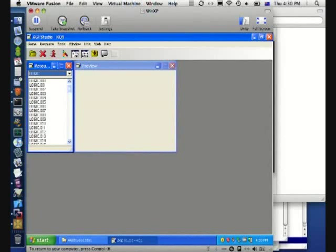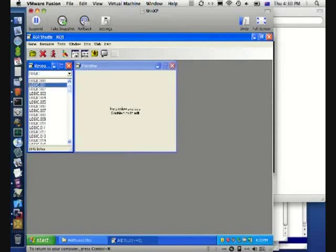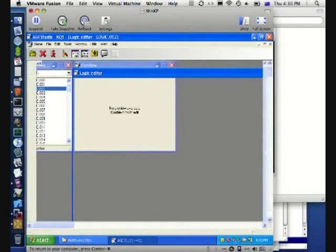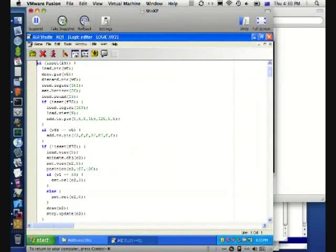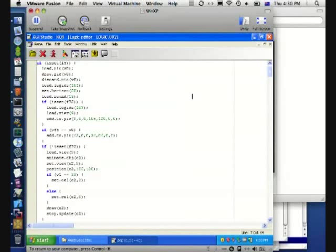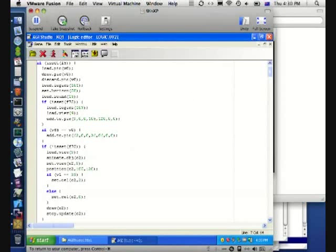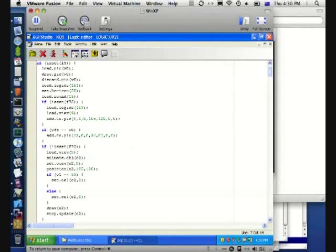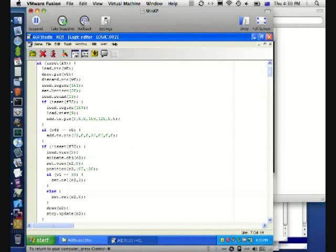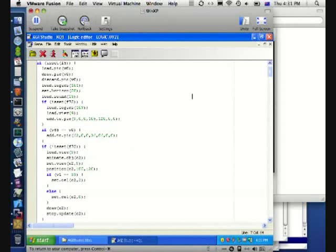For example, I can bring up the logic for Room 2. So this is the script that represents Room 2 and all the things that can happen. This is the room that I was just in before. The way that AGI works is that there is a certain set of global variables which you have access to in the scripts, and you can change them and test them. Then there's various different commands that you can run.